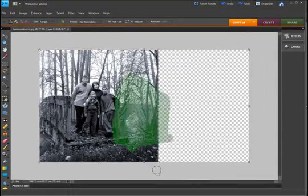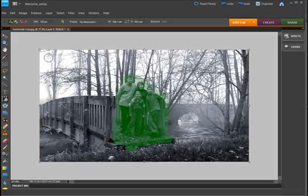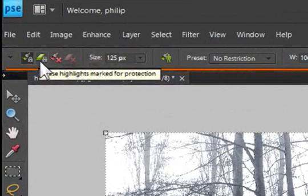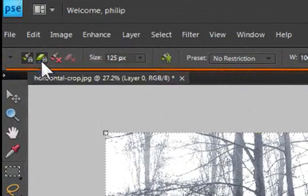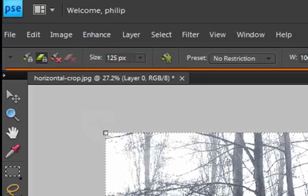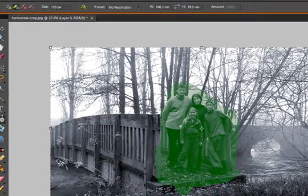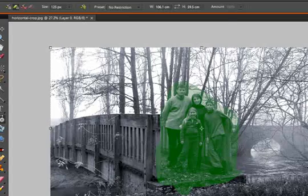Let me cancel out of there for a minute and show you a couple of other things. From the options bar, we have the ability to select the eraser tool and erase away sections that we've previously marked for protection.